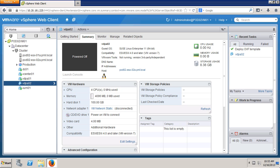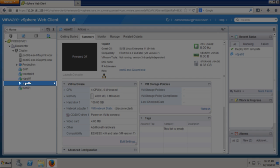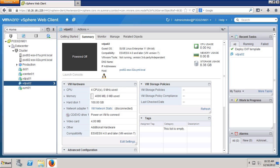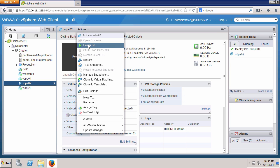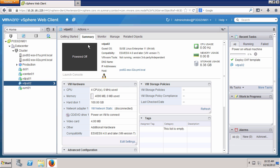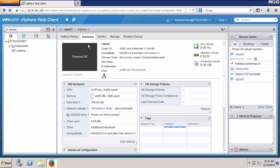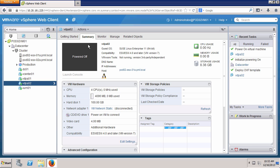Now that the virtual appliance has been deployed, we select VDPA02, click Actions, and power on the virtual appliance. The process of booting the VDP virtual appliance may take several minutes.